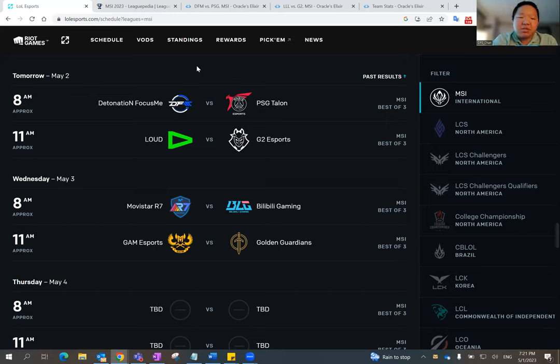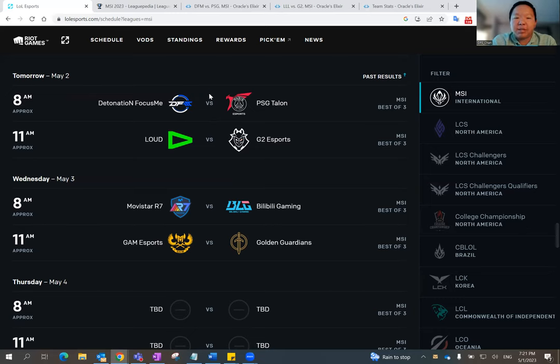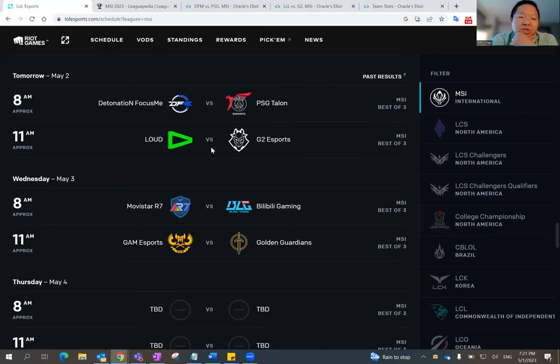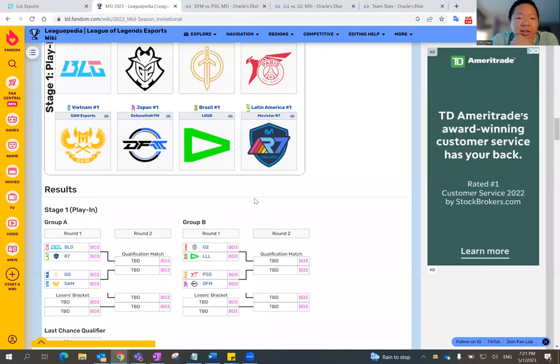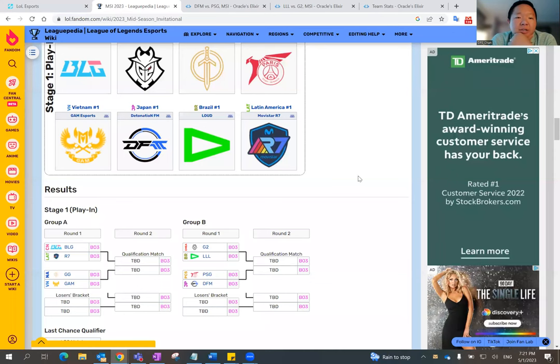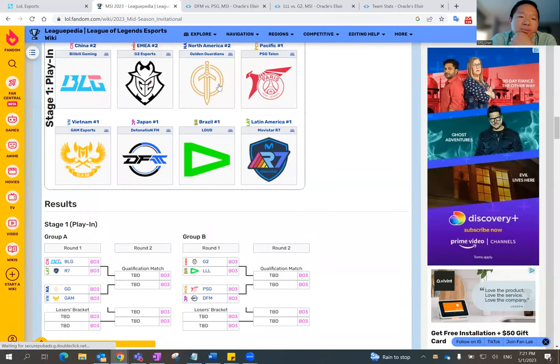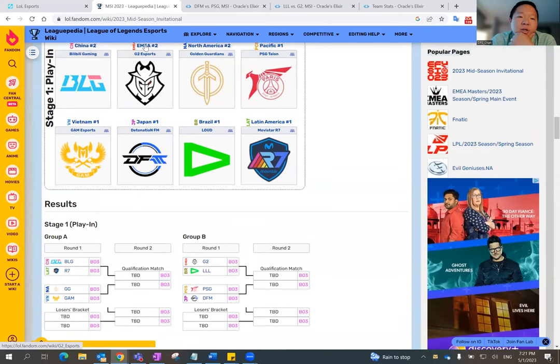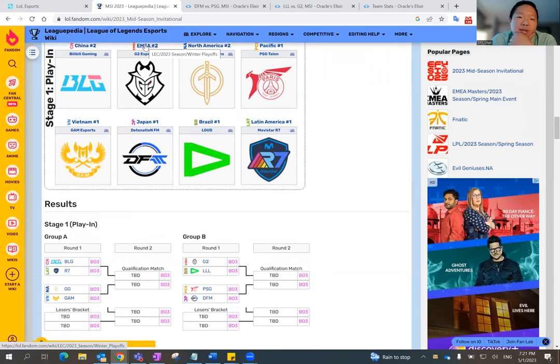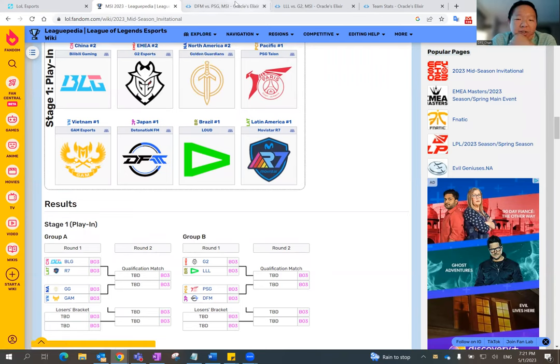DFM versus PSG. This is the toss-up matchup, so I'll probably delve into this one second. The first matchup is G2 versus Team Loud, basically. Loud is from Brazil, and G2, you guys know, they're from Europe. I guess they call them EMEA now. So, Loud, let's talk about them first.